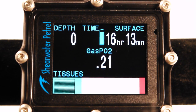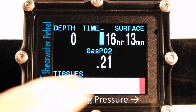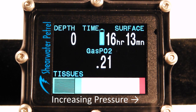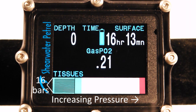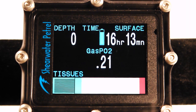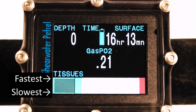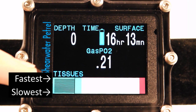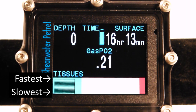I've recompiled the firmware to show the tissues on the main screen. The horizontal axis is pressure. Each one of these bars represents one of the 16 tissue compartment tissue tensions in the Bühlmann ZHL-16C deco model. The fastest tissues are on the top and the slowest are on the bottom.